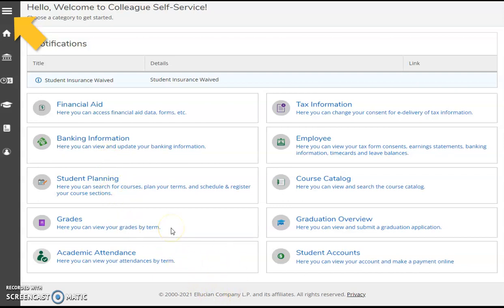Individual information modules provide an overview of available contents. For instance, if you select Grades, you will view your grades by term. Selecting Student Accounts will allow you to view your account and make online payments.